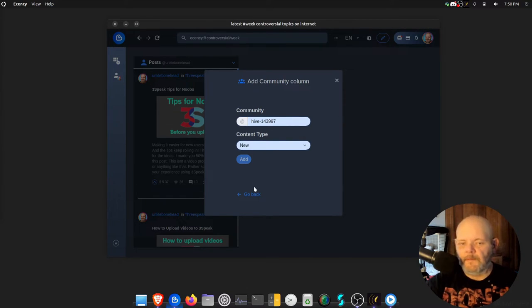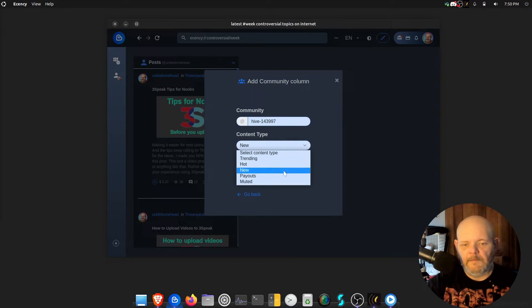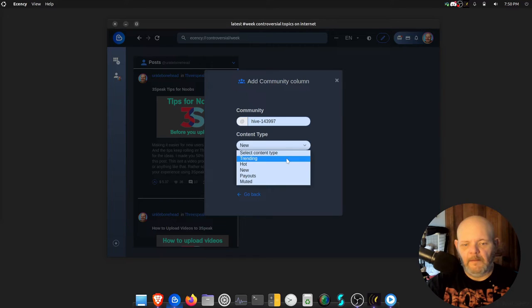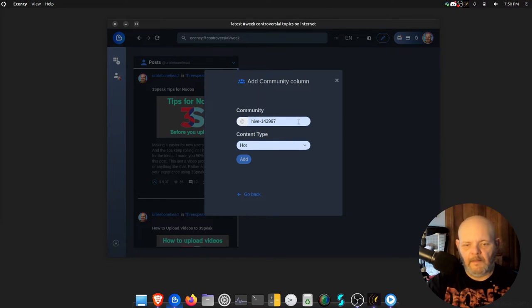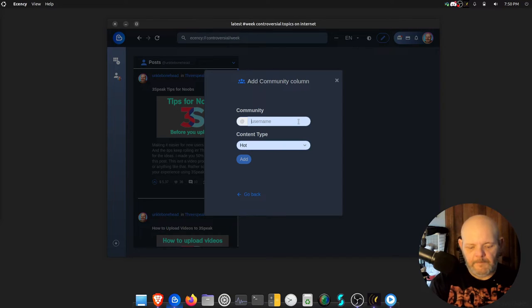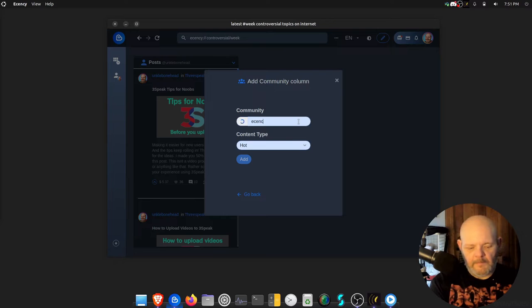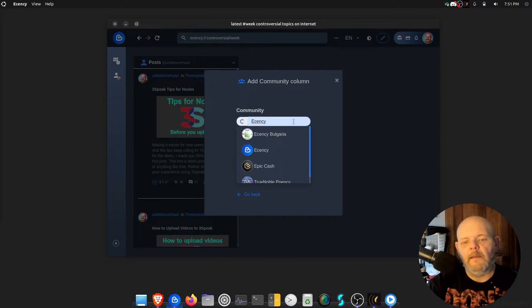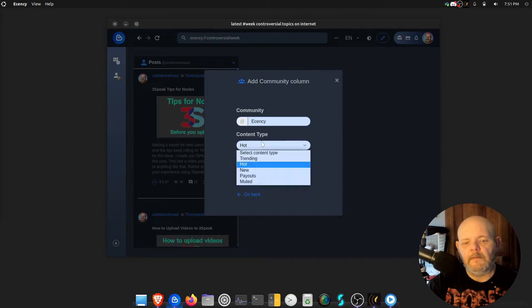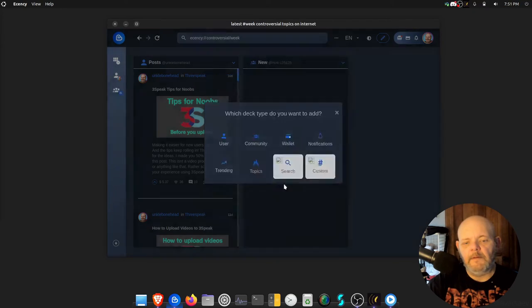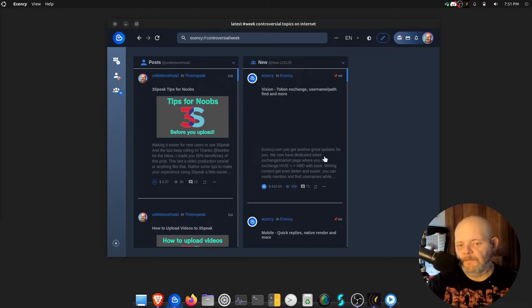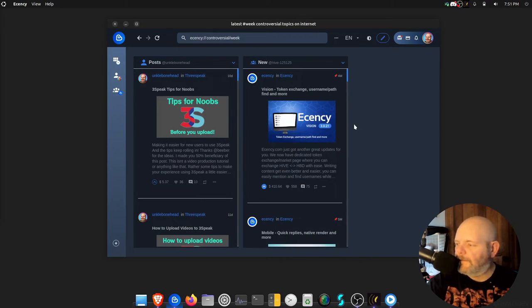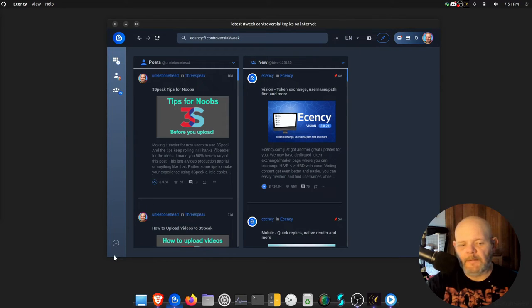Content type new, add. Of course it's not going to work. Let me try hot. Nope. Of course my community is not going to show up. Oh, you could do Ecency. See, there's the Ecency. We'll do the new. Then the Ecency community is right there. That's just totally awesome.